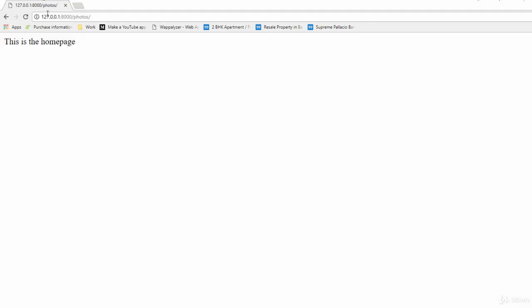This view can be accessed if we go ahead and type in the URL as the root URL slash photos. Now let's learn how we could create another view and how we could incorporate that view in our existing website.